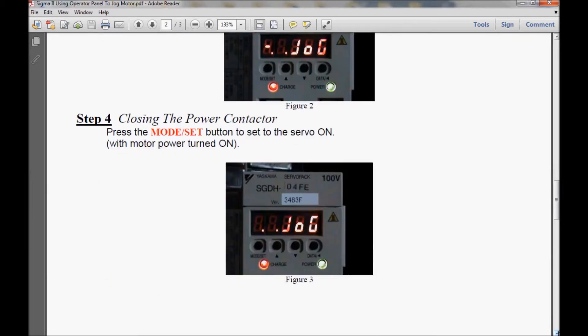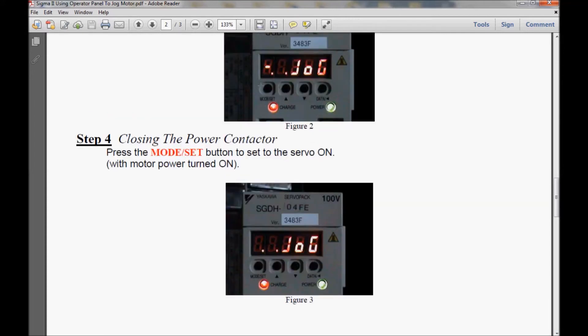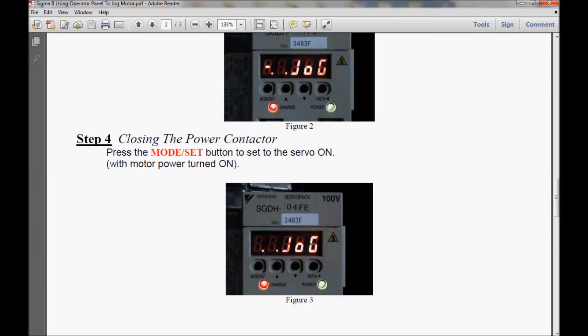In step 4 I will be closing the power contactor in the drive. If you look at the picture that I have here, there is a dash in figure number 2 in the last section of the display. And in step 4, in figure 3, there is no dash. So that means that with the dash, the drive is still in base block, although the display reads jog. So when you close that contactor, it applies power to the motor and you are no longer in base block.